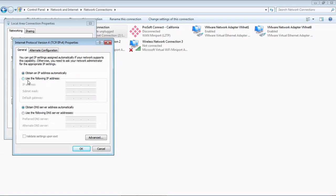If you have 'Use the following IP address' with some numbers in here from your IT department, you might want to check with them before you do this, or at least write down these values so you can put the computer back to the way it was when you want to get on your corporate network.